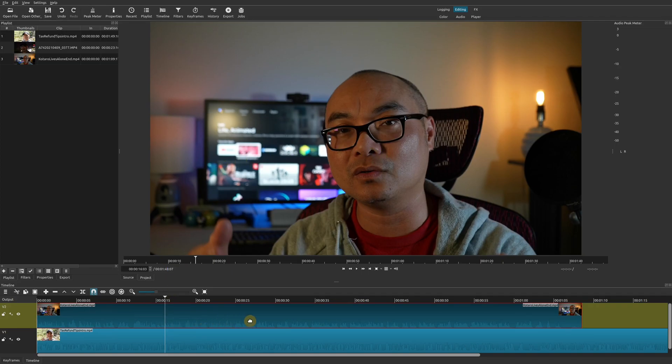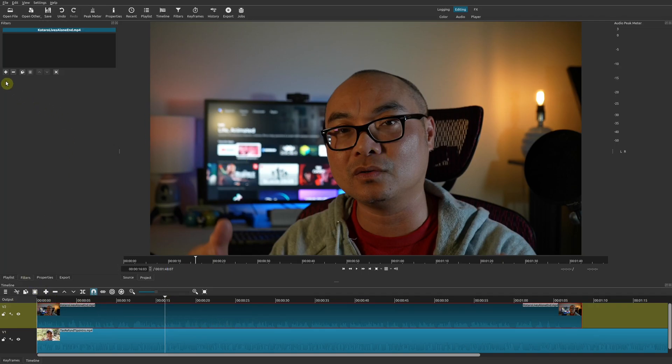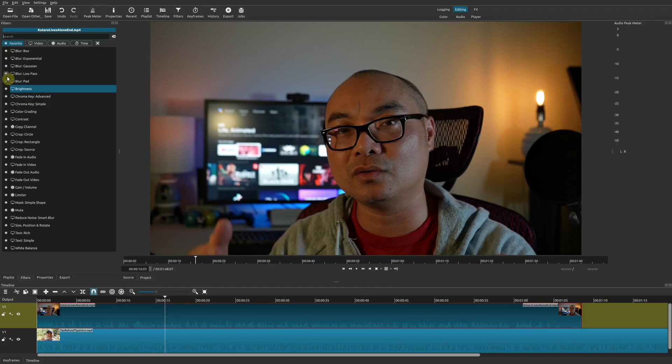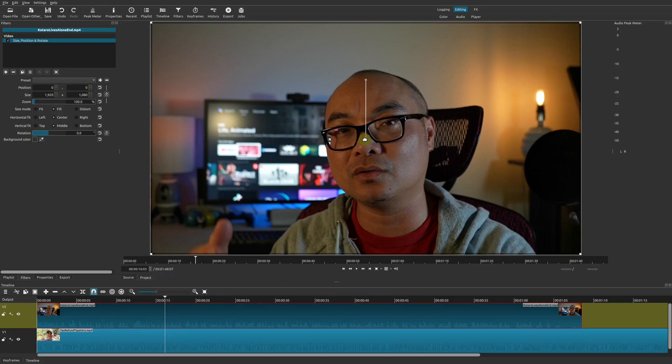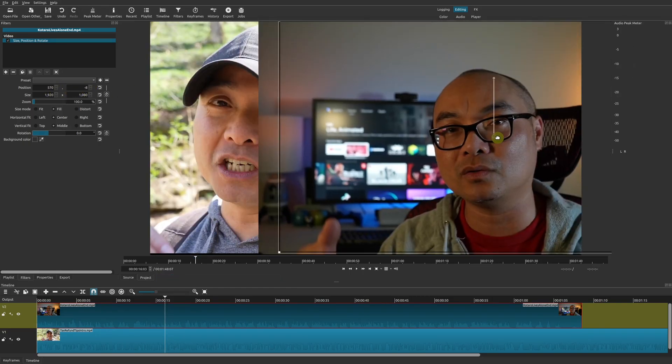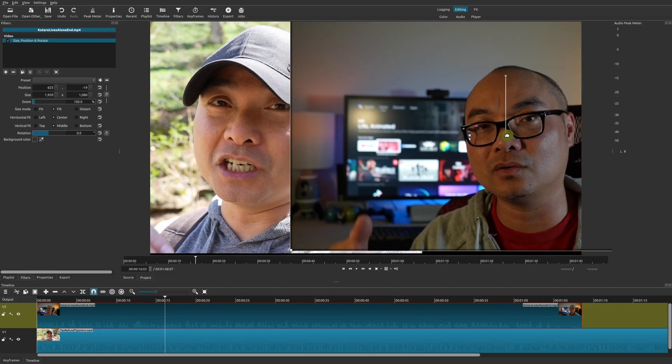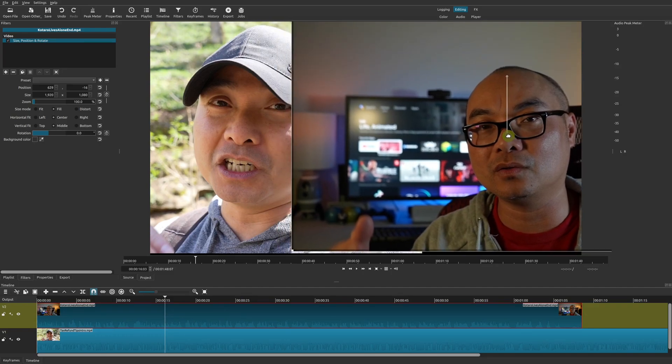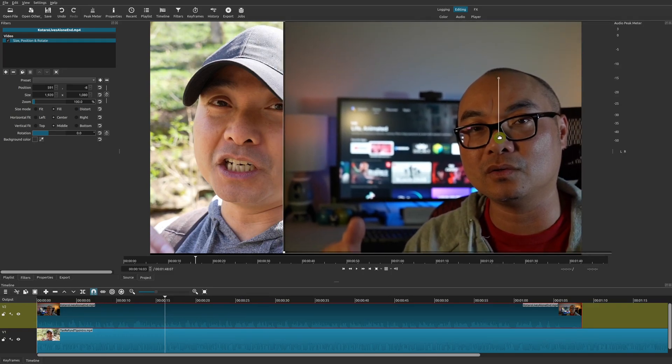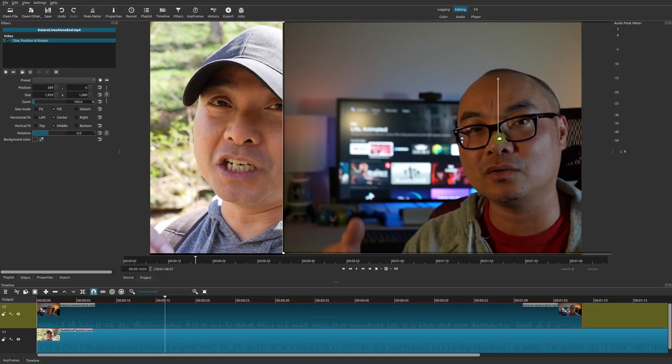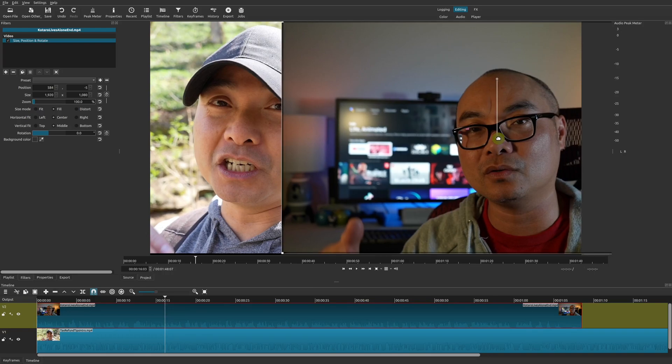We'll go ahead and choose this whole track again and go to Filters. The first one we want to add is our Size, Position, Rotate filter. In this case, you can adjust it by position if you want it to be really exact and put in the numbers that you want. But in this case, I just want to make it easy. I'm going to move it manually. Let's just say about right there.